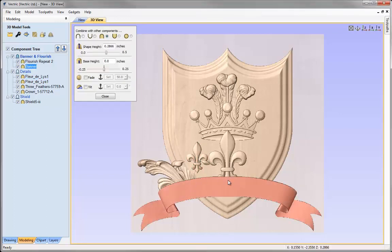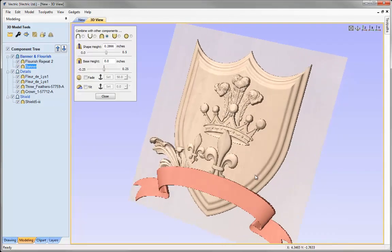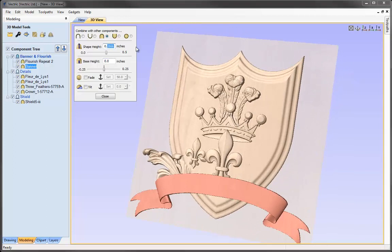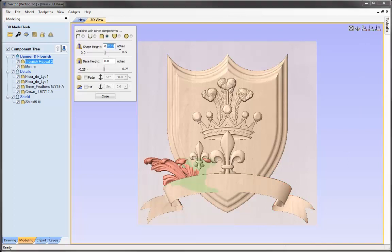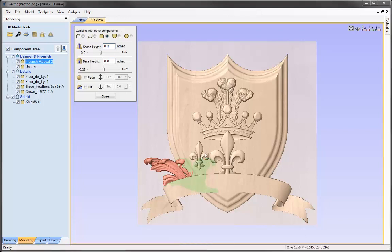For the banner, it looks okay as is — I'll just round the height up to 0.3, press Space, and I'm happy with that. Then moving on to the flourish: I want this hidden underneath the shield. I'll try 0.2, then 0.15, but it's still not completely hidden. Rather than reduce the height further and lose the detail in the flourish, I'll apply a fade going from left to right.